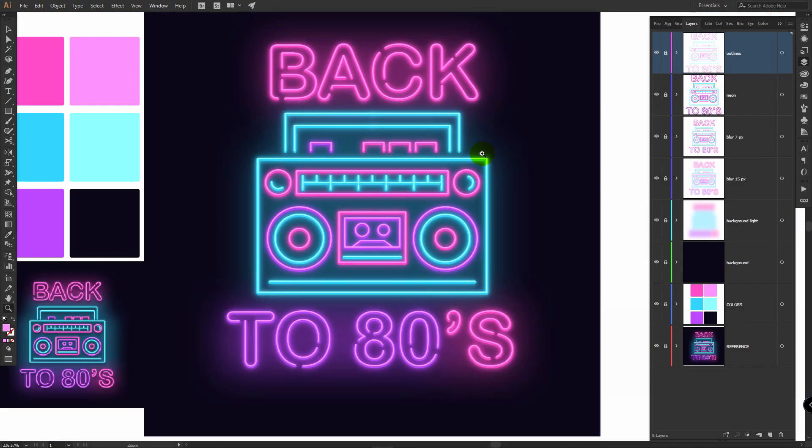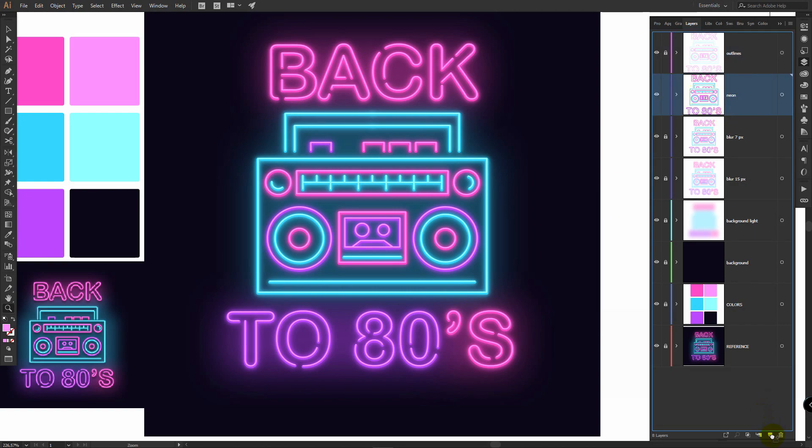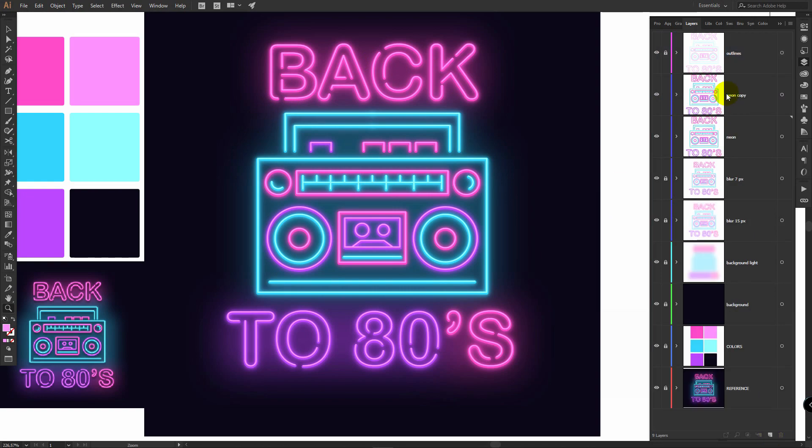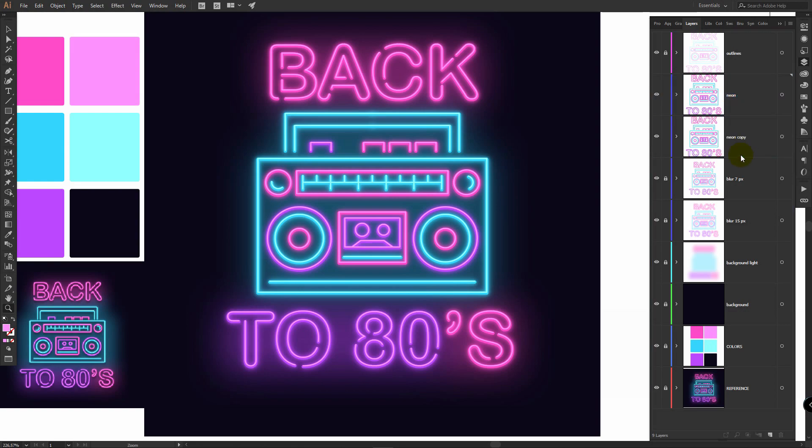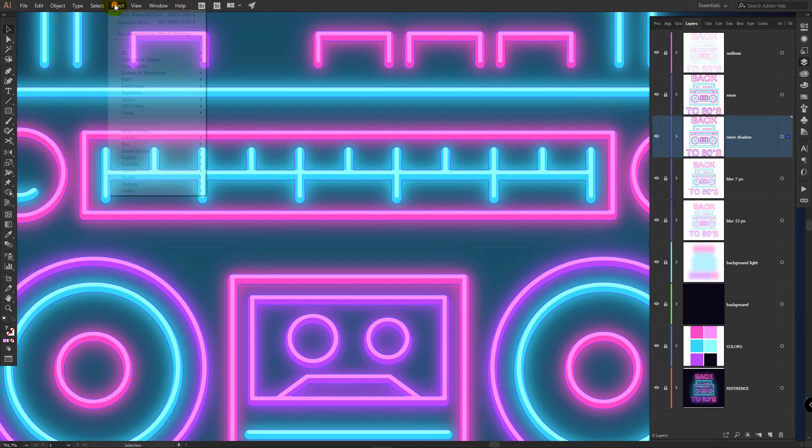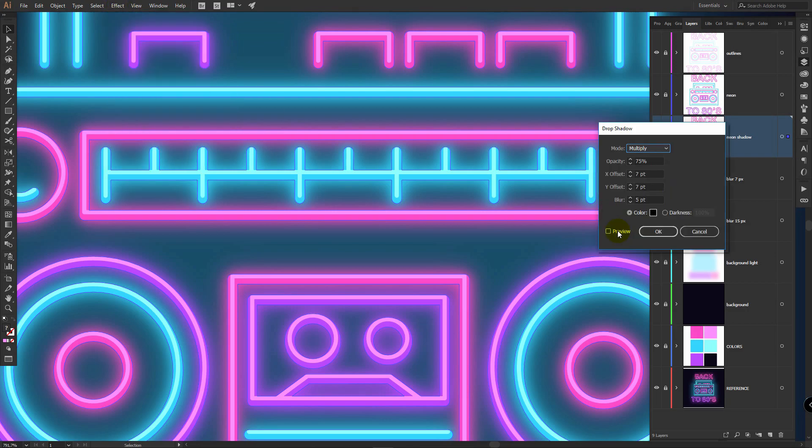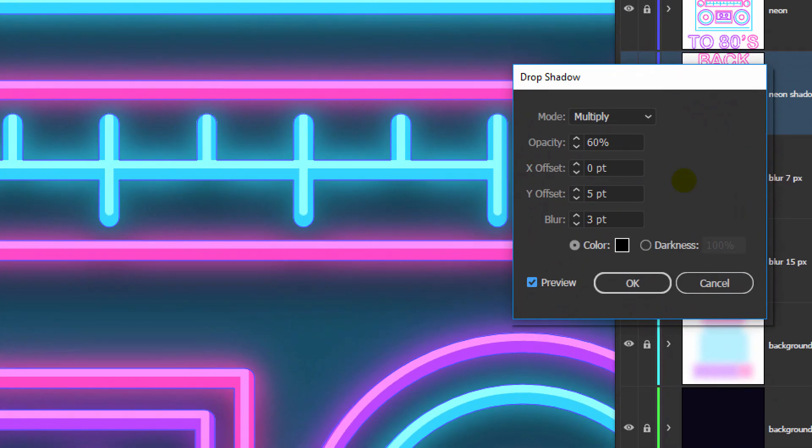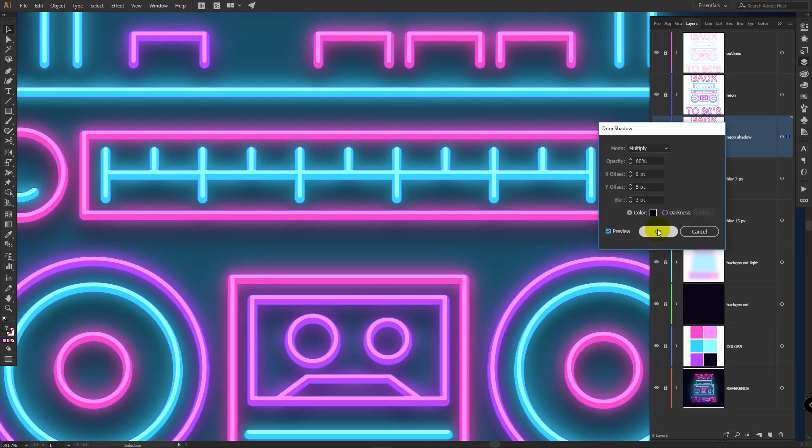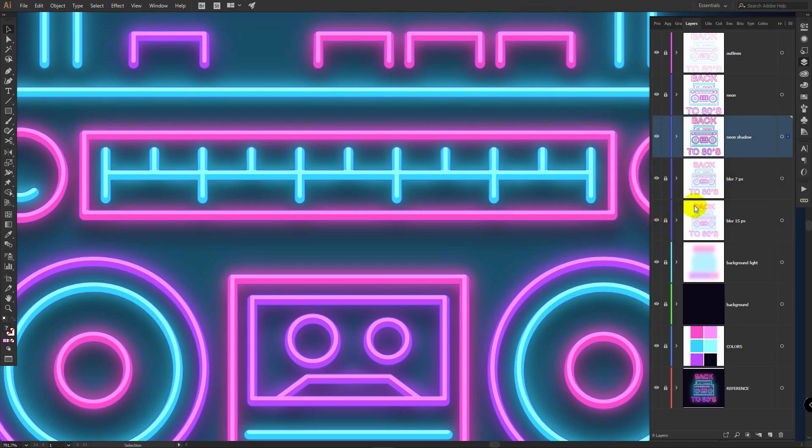Now it's time for the last step. We'll apply shadows to all these objects to make them stand out. Unlock neon layer, duplicate it like so, bring this neon copy layer down, it should be right behind neon layer. Lock neon layer, rename this copied layer to neon shadow, select it here, effect, stylize, drop shadow. Click on preview, I will use these values here, you can apply different values, just play with them, click OK.